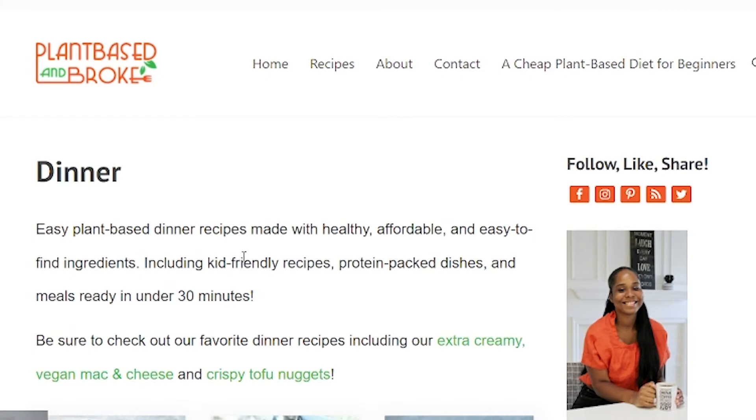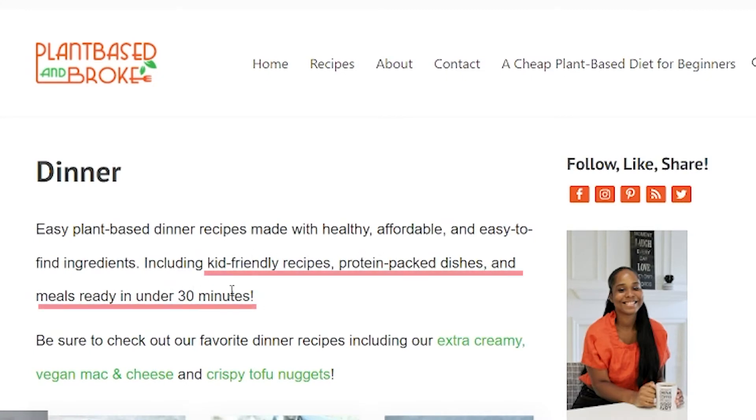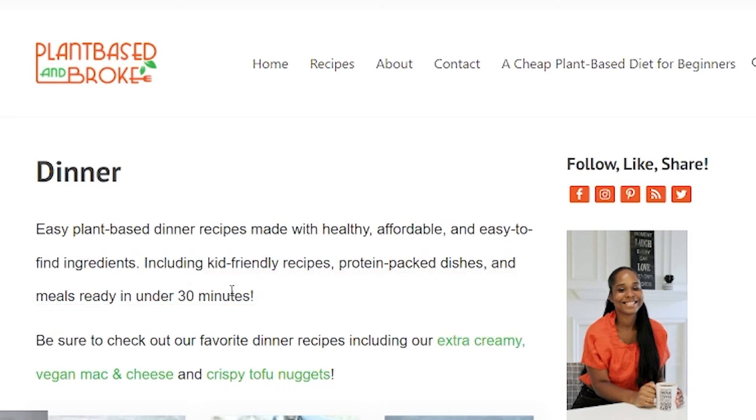Another thing you can do with your category descriptions is actually include links to the most popular products or posts in that category. For example, on Allie's website in the dinner category, she not only has a description that's full of keywords about being kid friendly and protein packed and made quickly, but she also has links to her top recipes in that dinner category — like her vegan mac and cheese and her tofu nuggets — because she knows those are some of her best ranked and most popular dinners, and she wants to drive traffic to something she knows people will love.